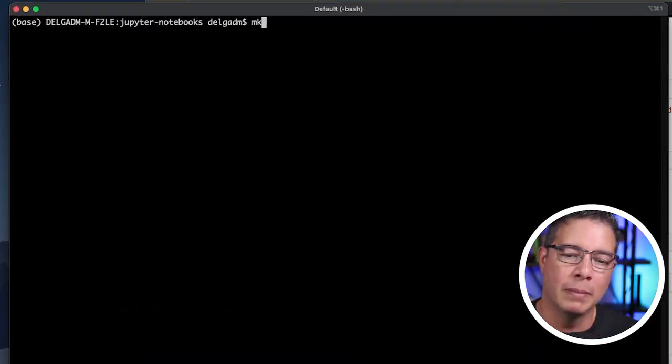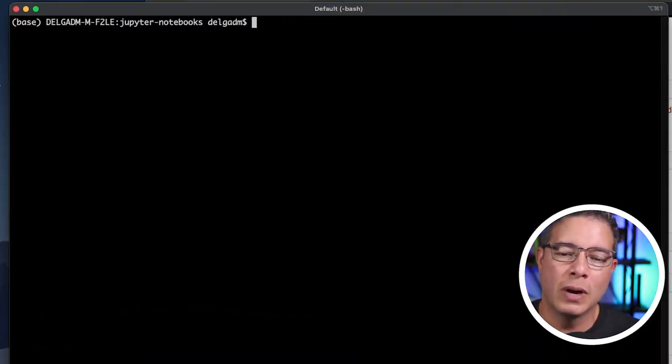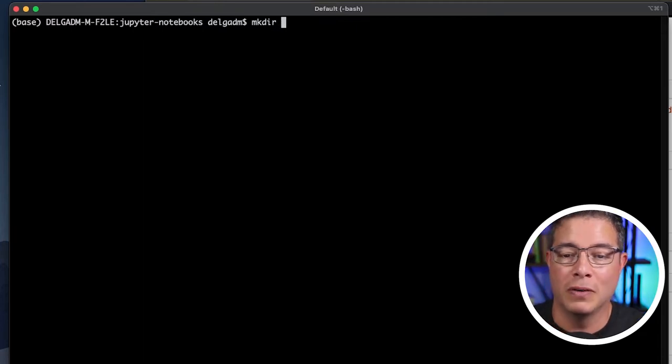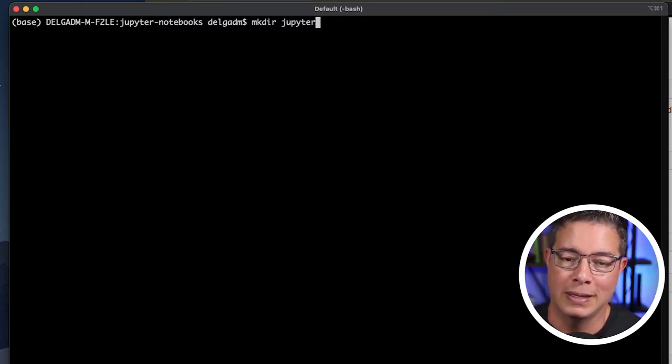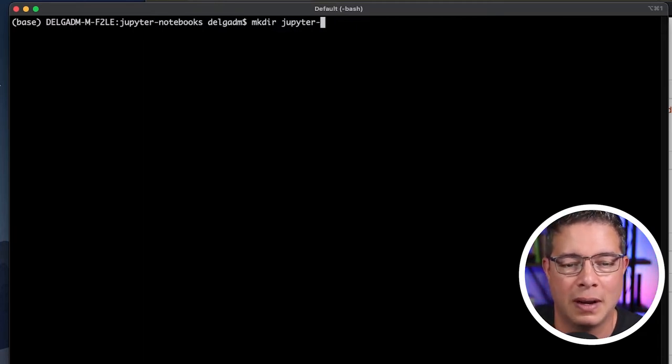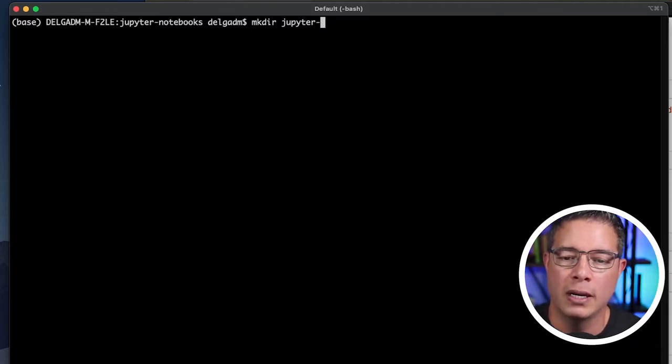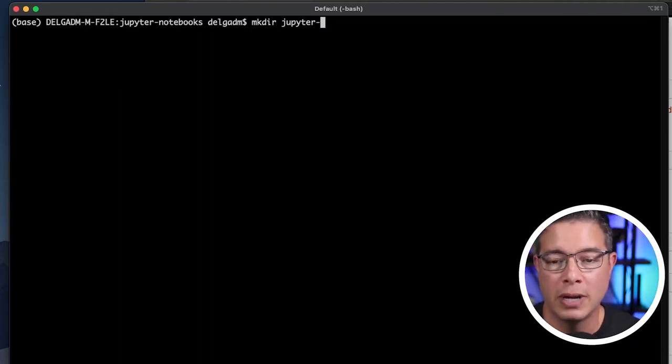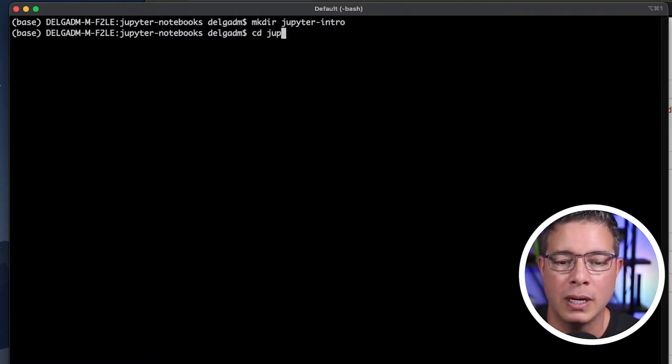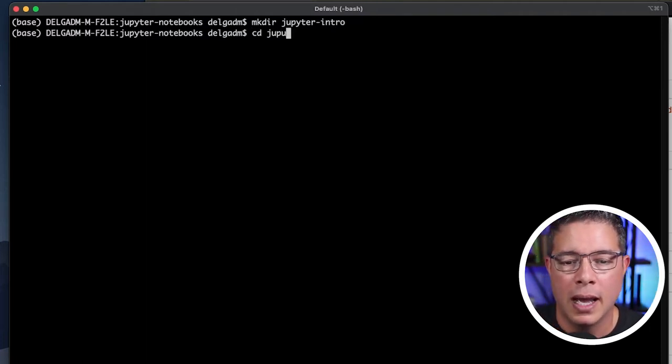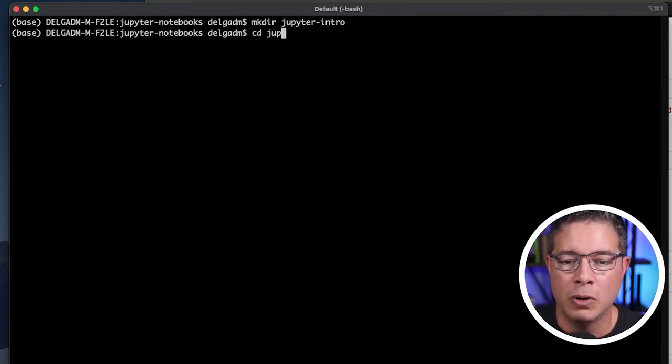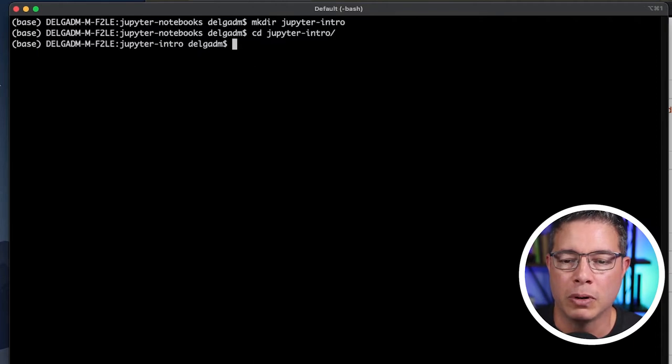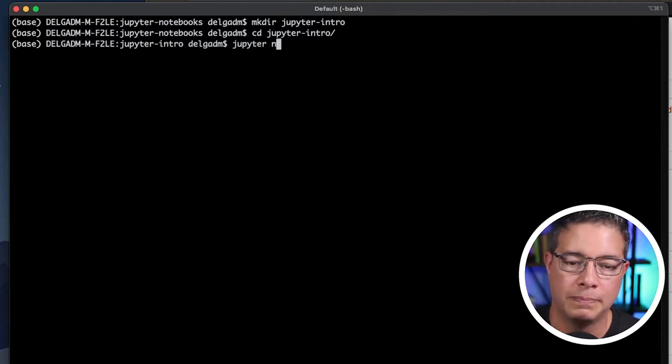Pro tip. Find a working directory where you would like the notebook files organized. I change directory to where I keep notebooks and I'll create a new directory named Jupyter-intro. I'll change that directory and launch Jupyter Notebook with the command Jupyter Notebook.